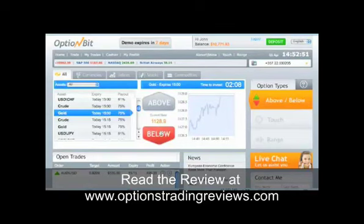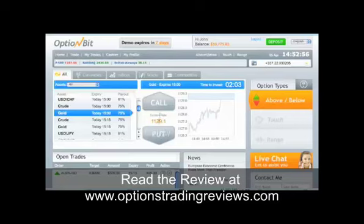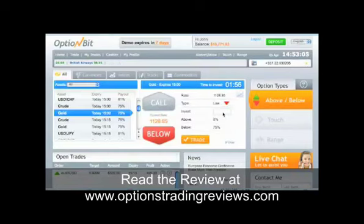Speculate which direction you think the price of the asset will move by the time of expiration. If you think that the price of the asset will increase, select call. If you think that the price of the asset will decrease, select put. After you choose a direction, enter the amount you would like to trade.